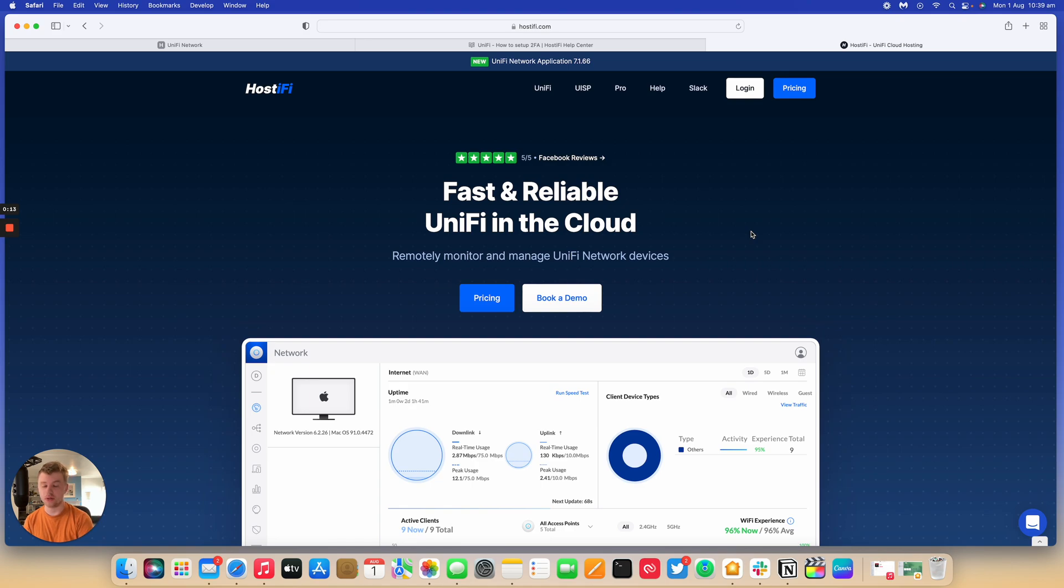So Hostify hosts UniFi and UISP. We've already done a video on how to enable 2FA on your UISP controller. We're now going to look at how to enable 2FA on your UniFi controller.